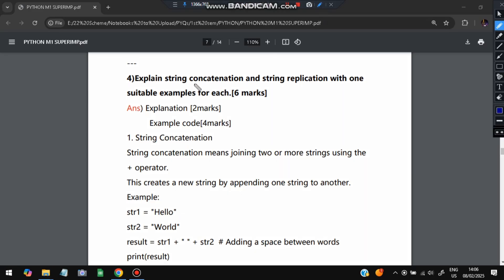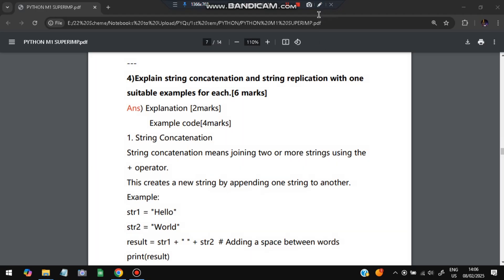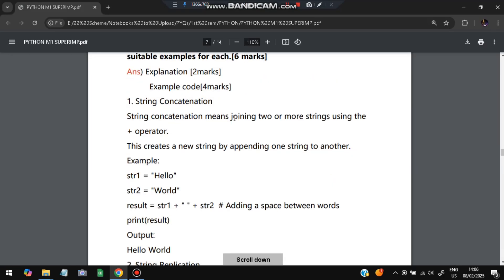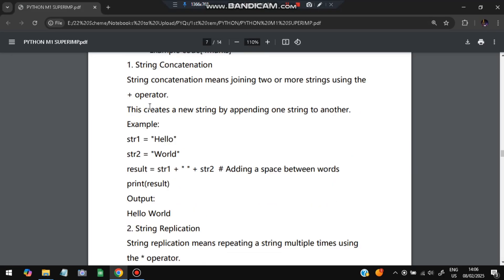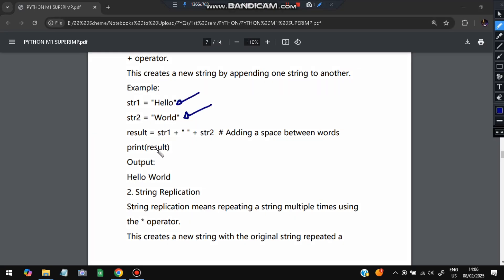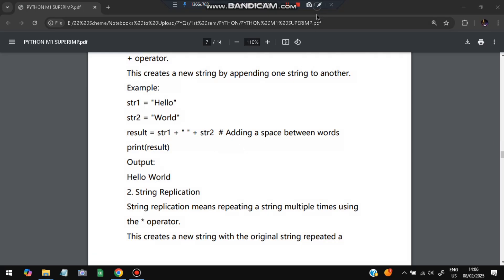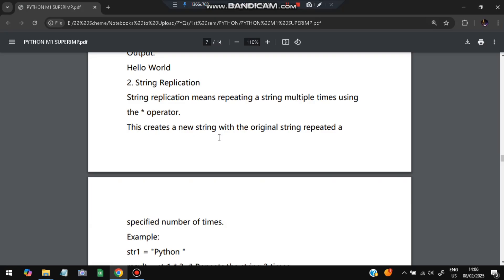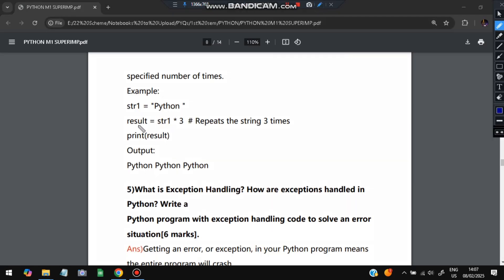Moving on to the next problem: explain string concatenation and string replication with one suitable example each. Concatenation means joining; replication means repeating. Explanation is for two marks and example and code for four marks. For concatenation we use the plus operator — str1 = 'Hello', str2 = 'World', result = str1 + ' ' + str2, so print result gives 'Hello World'. For replication we use the star operator — str1 = 'python', result = str1 * 3, so print result gives 'python python python'.